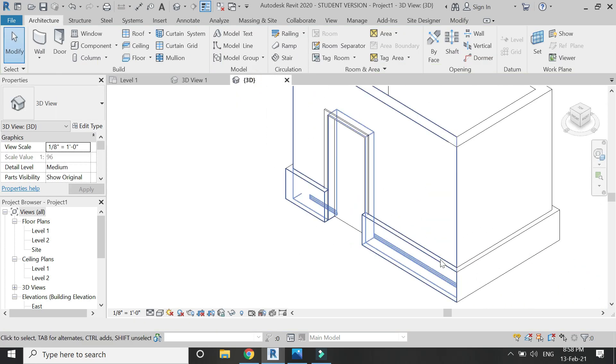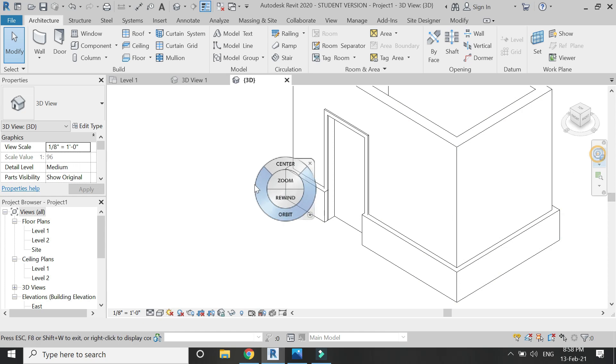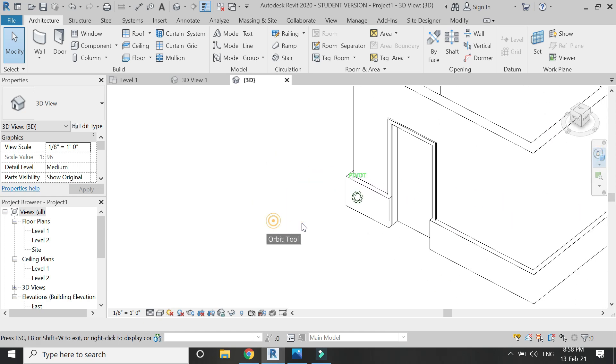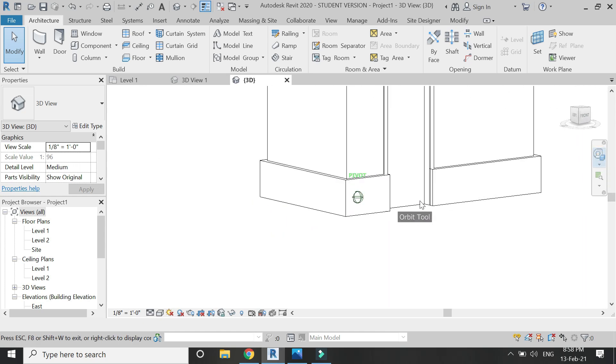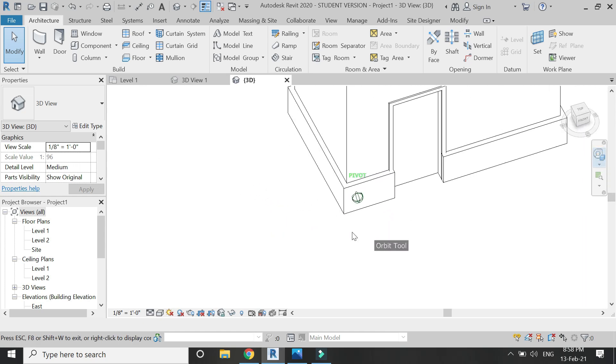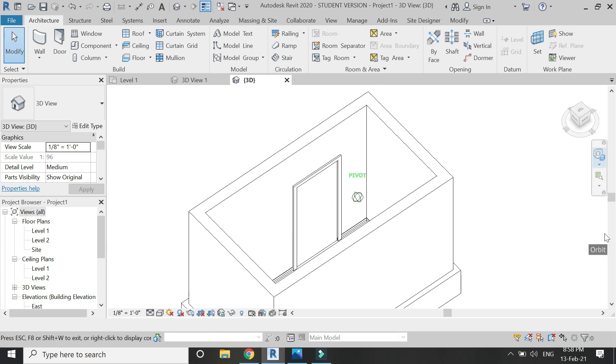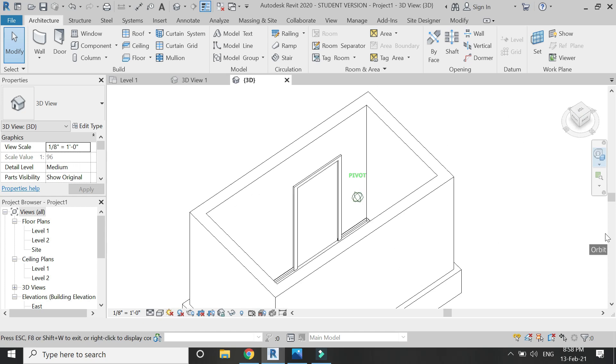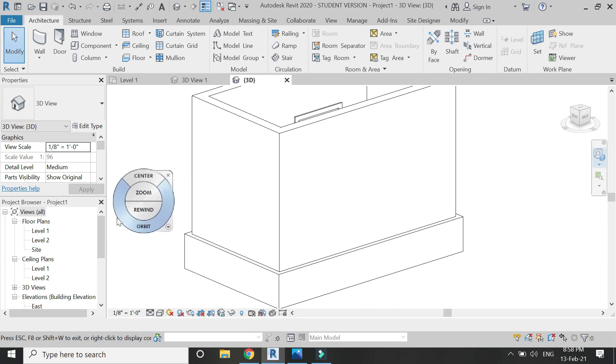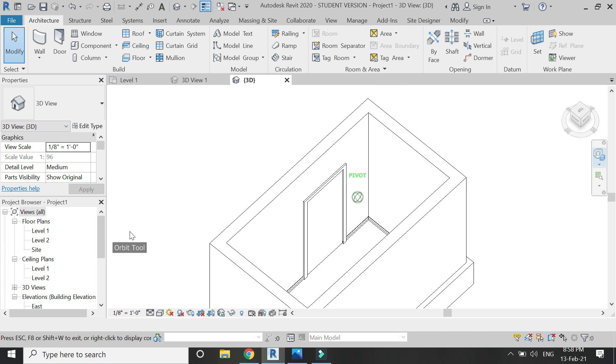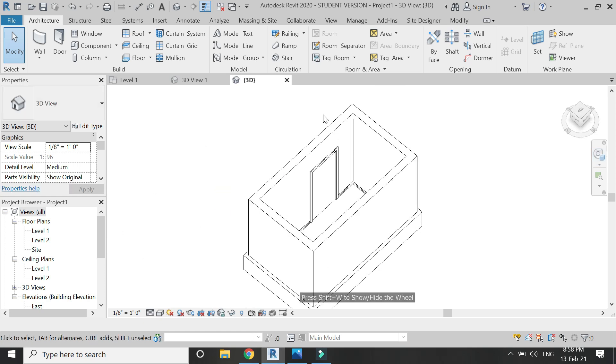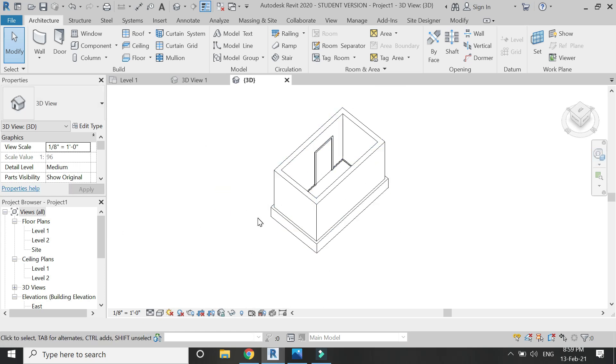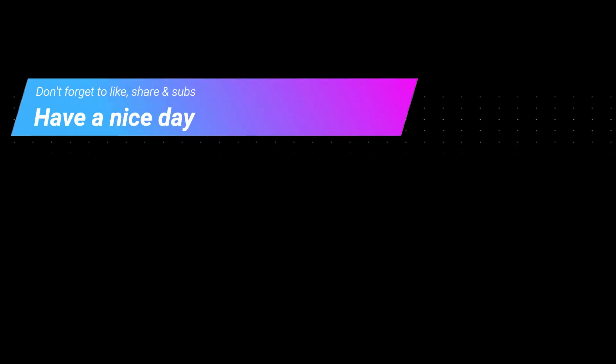You can see how easy it is to create and place skirting in Revit project files. I hope you like this tutorial. If you have any kind of difficulty, you can ask me anytime. I will meet you guys in the next video. Till then, goodbye and take care, and most importantly, don't forget to like, share, and subscribe.